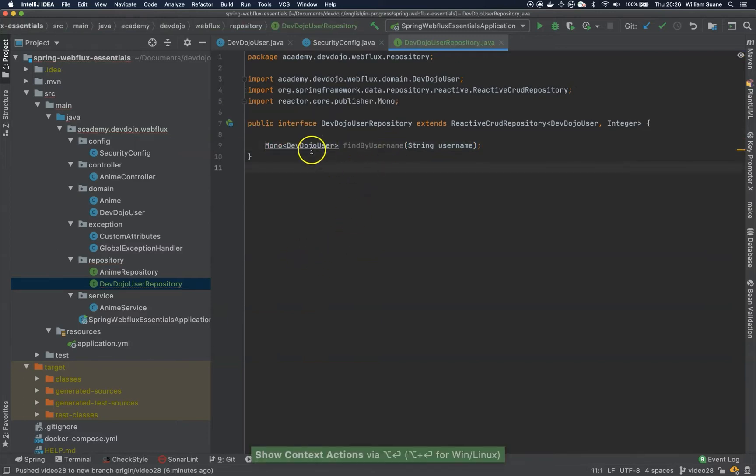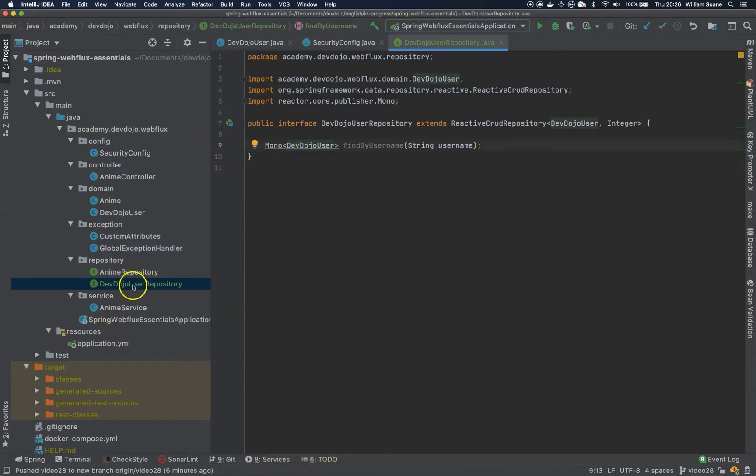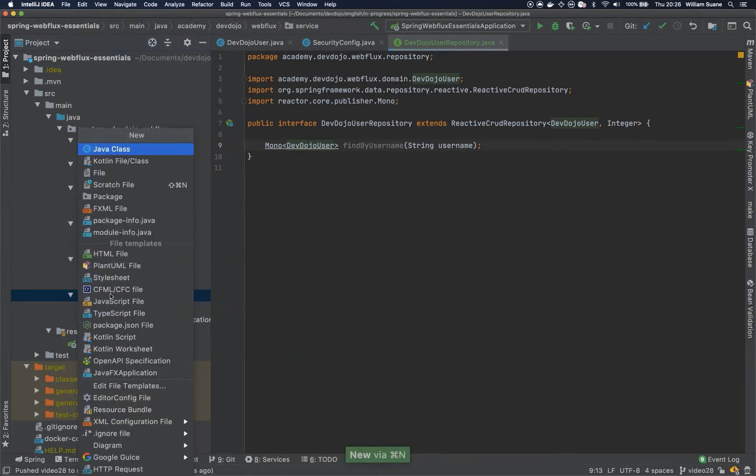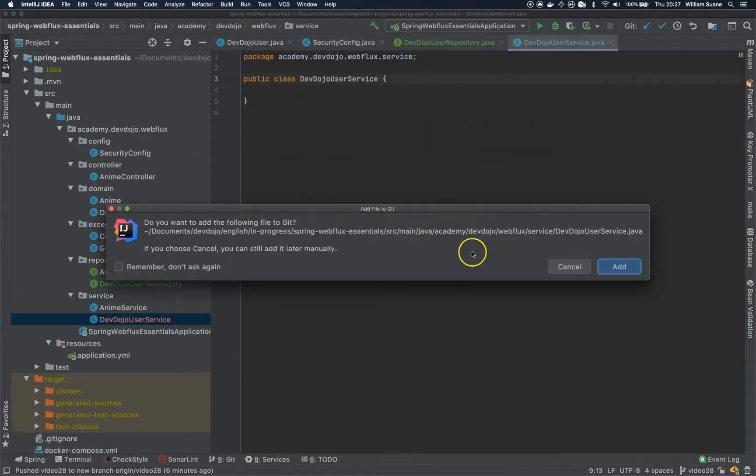Now that we have this DevDojoUserRepository, we're going to create this service. So just come here and create a new class inside the service, DevDojoUserService.